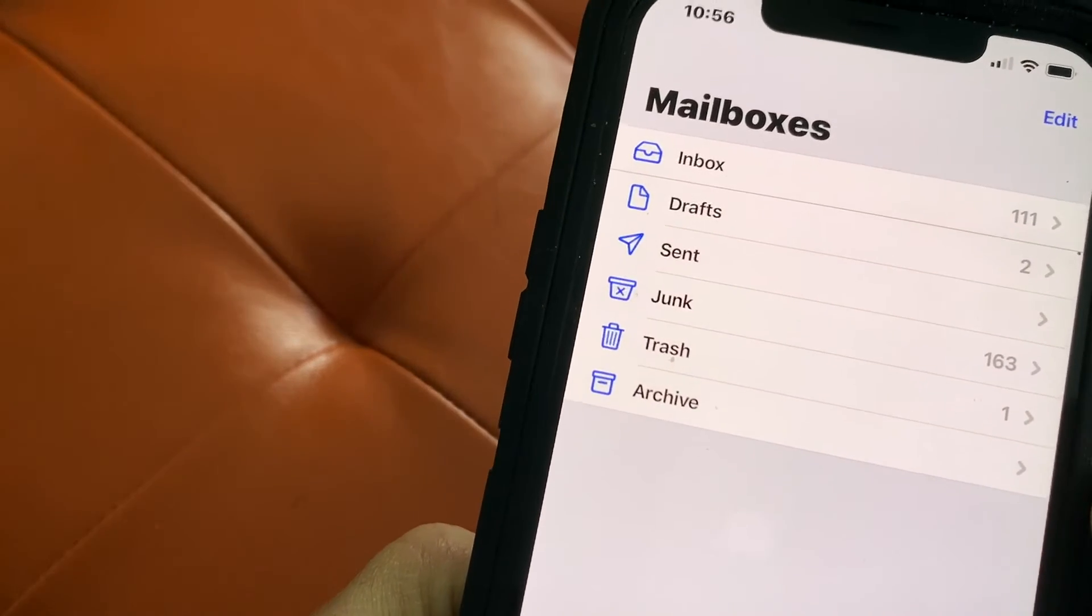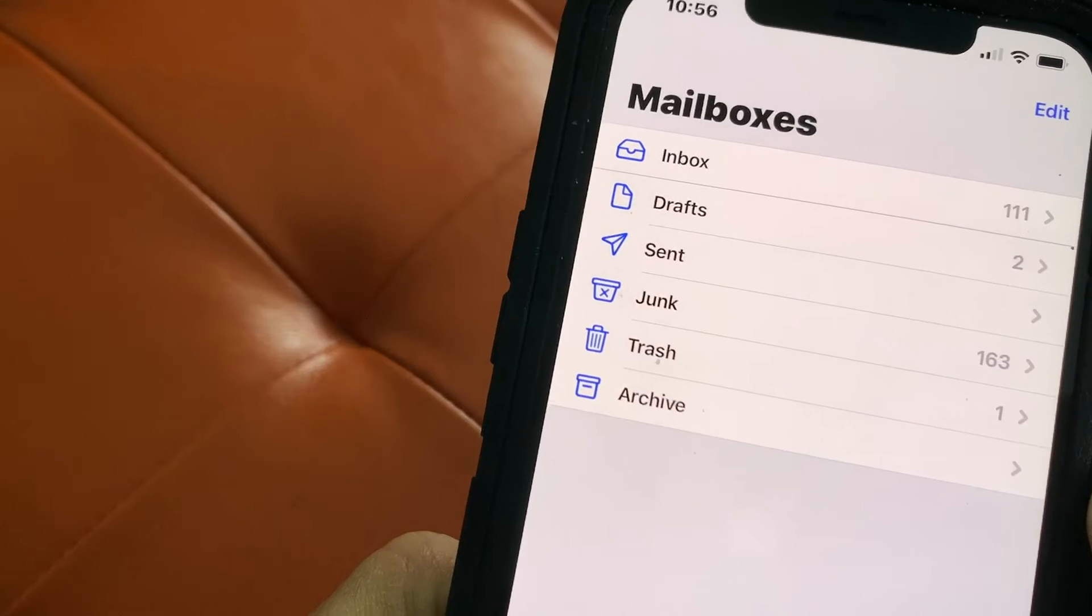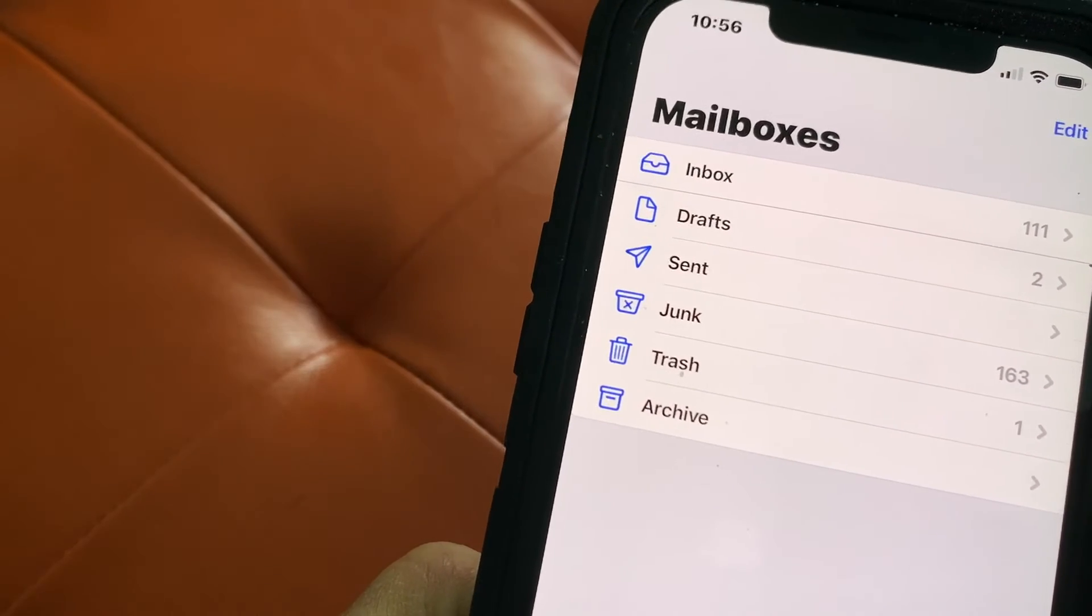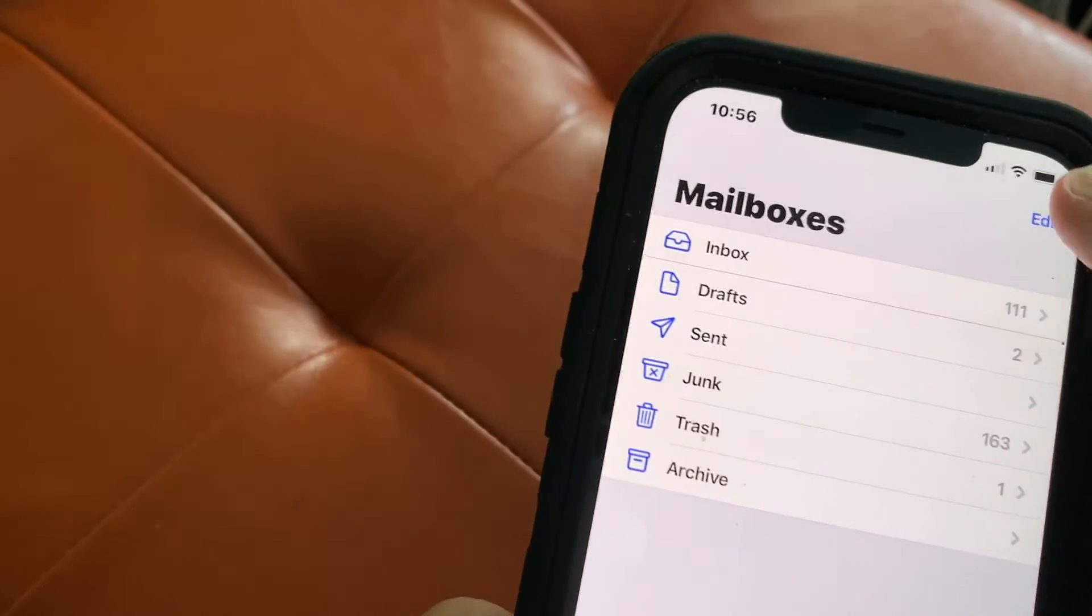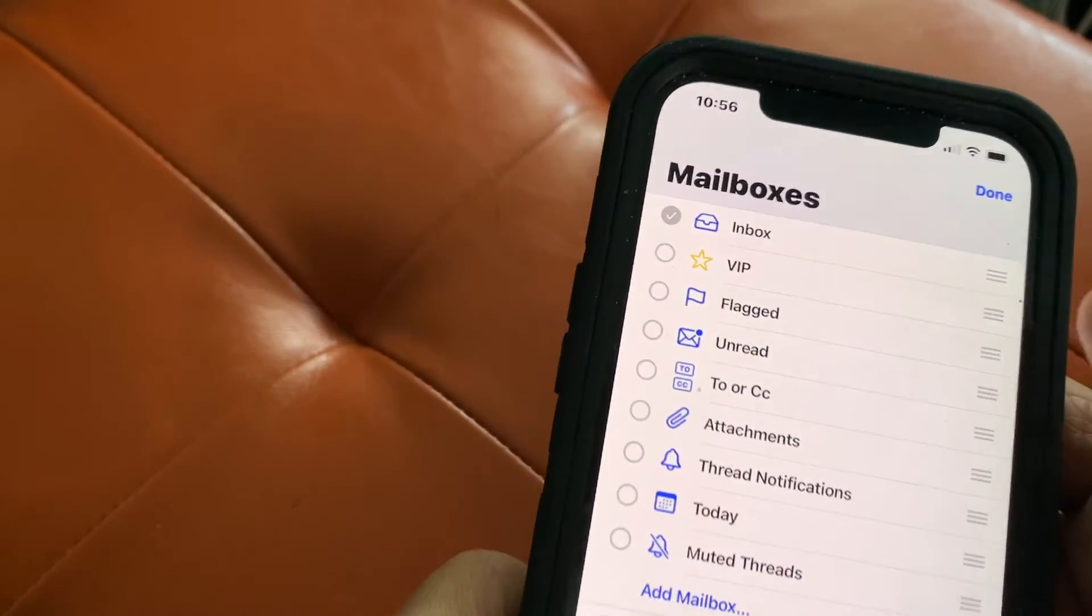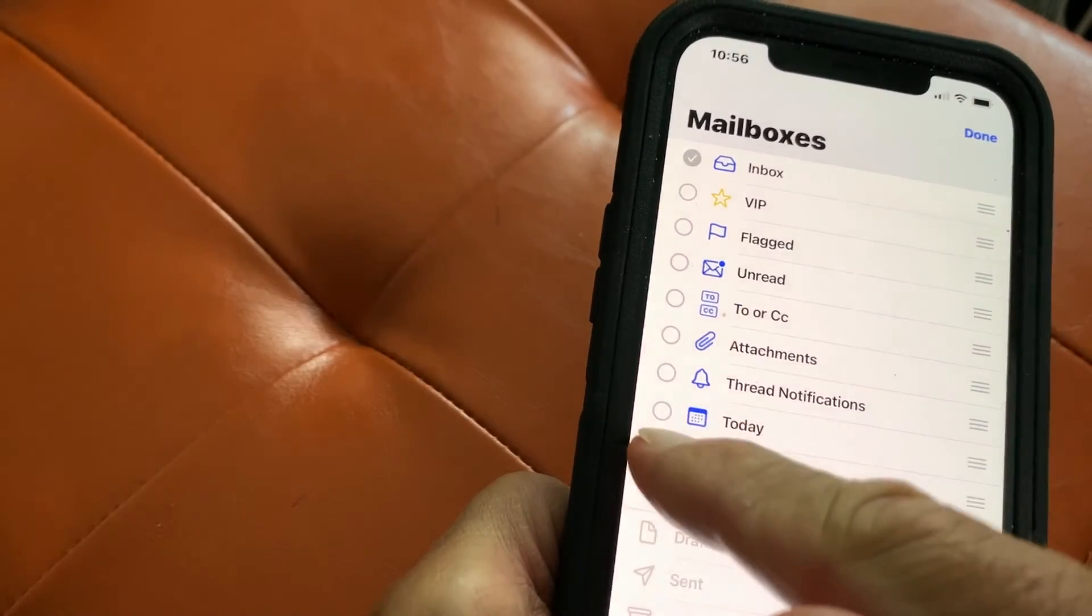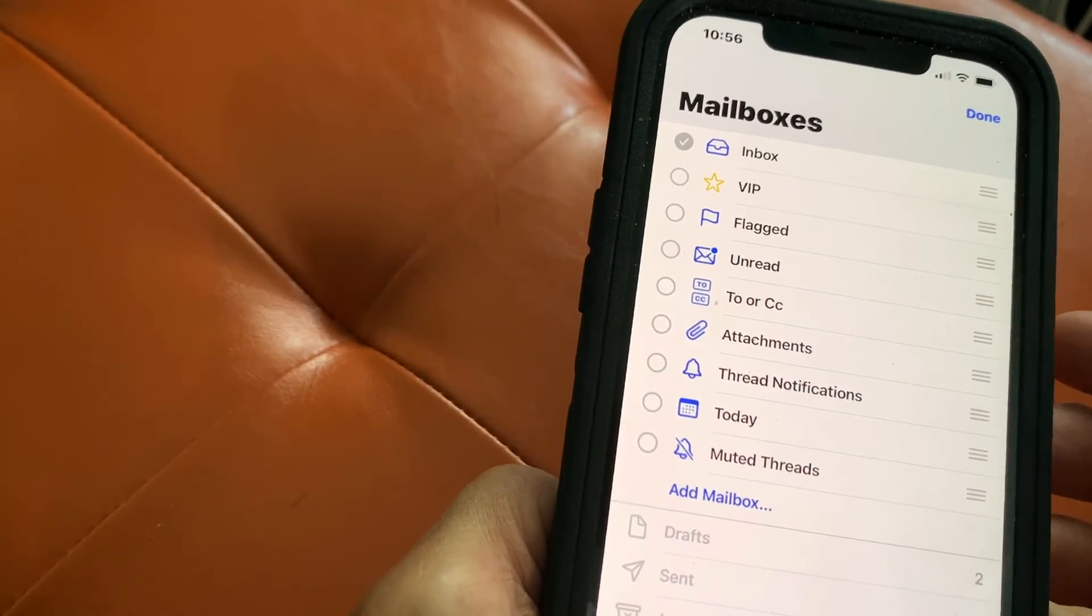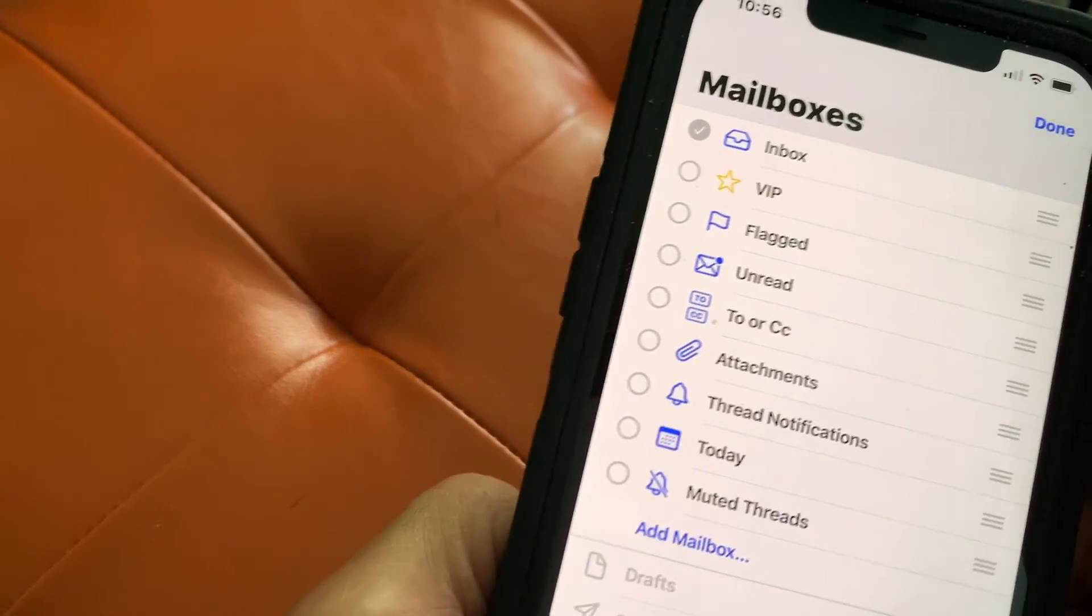That's how you edit the mailbox section. Again, you just hit here. If you want to add any of these, you just click in there and bam, they're added. That's pretty much how you do it.